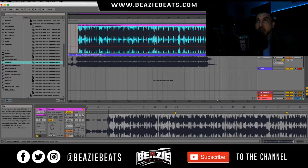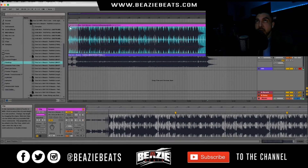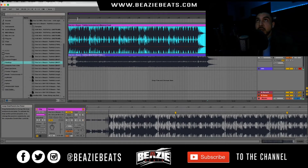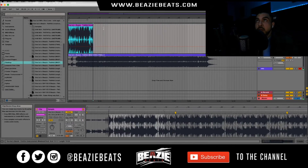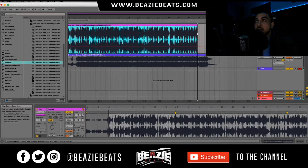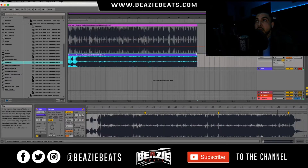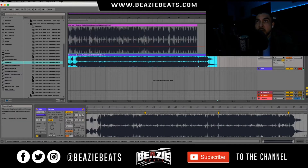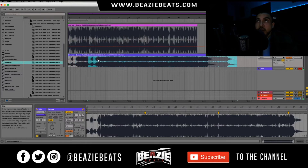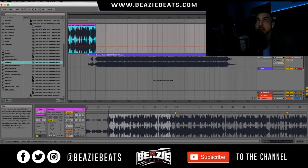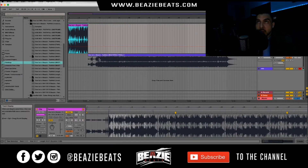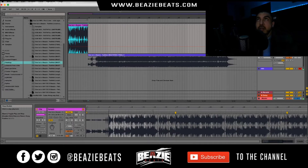Now that I've got them both in time, I'm going to find the best part that I think should be the intro — pick the eight bars that I think are going to be the best. Usually it's going to be wherever the beat comes in. So the first eight bars — I'm going to move over the dirty version. Now I have an eight-bar intro.